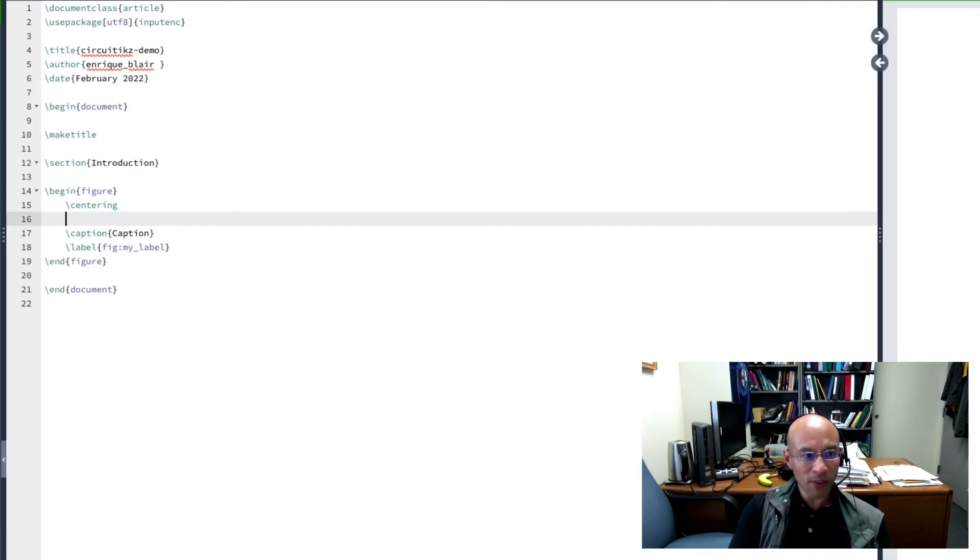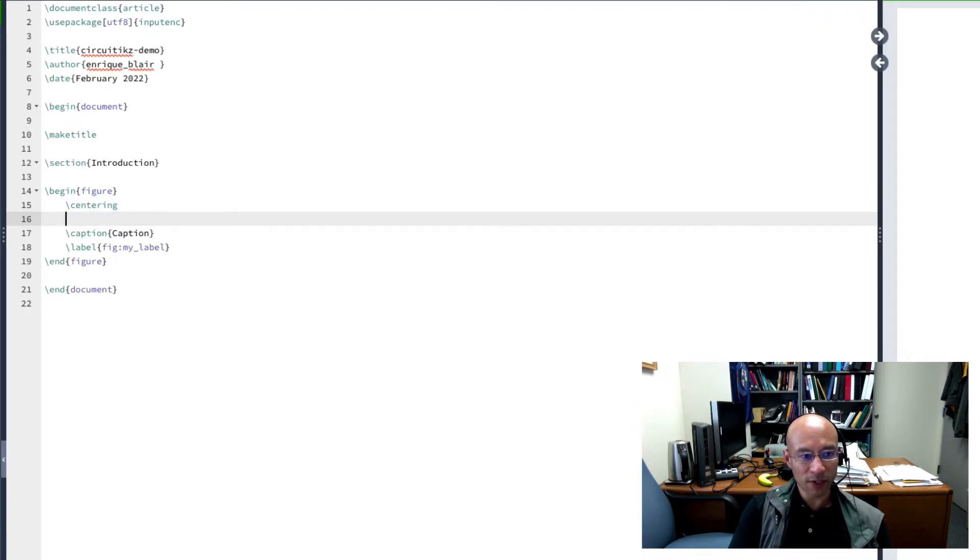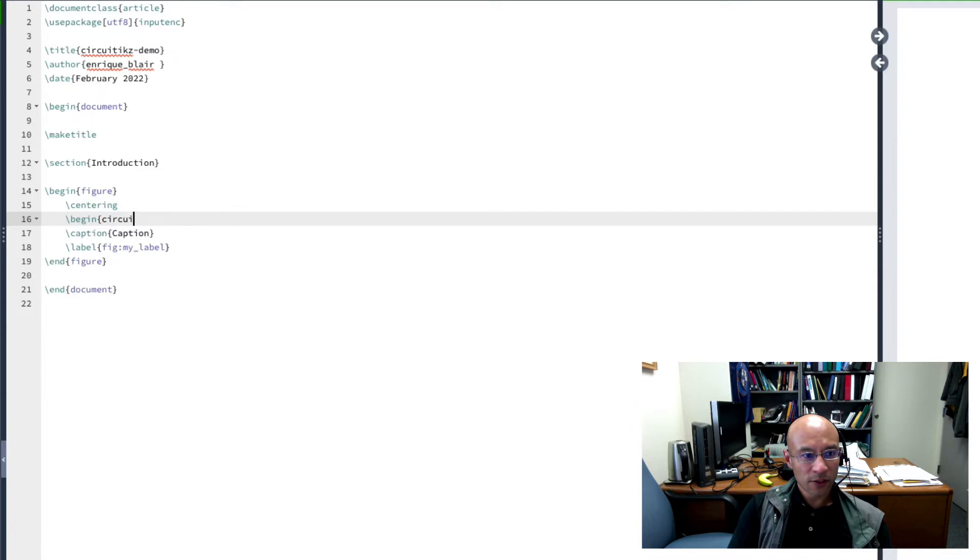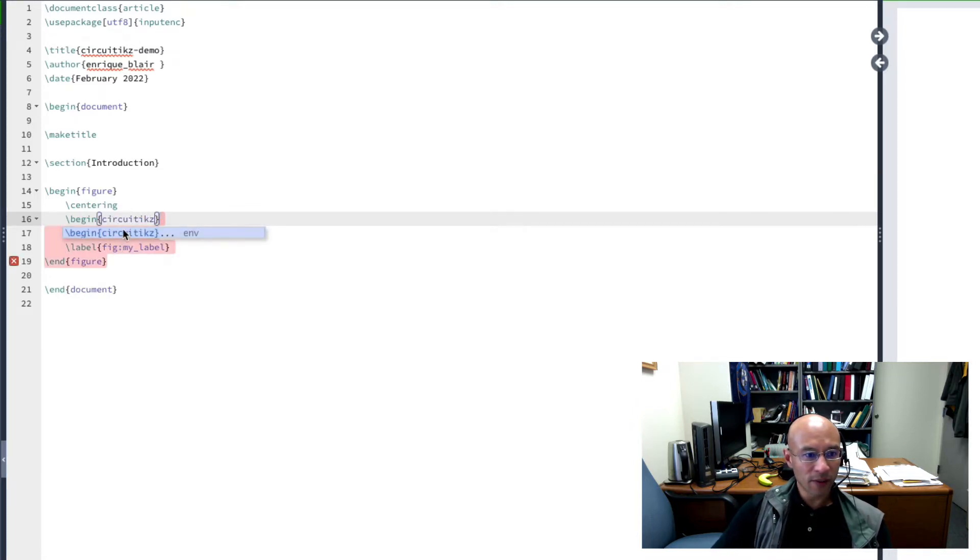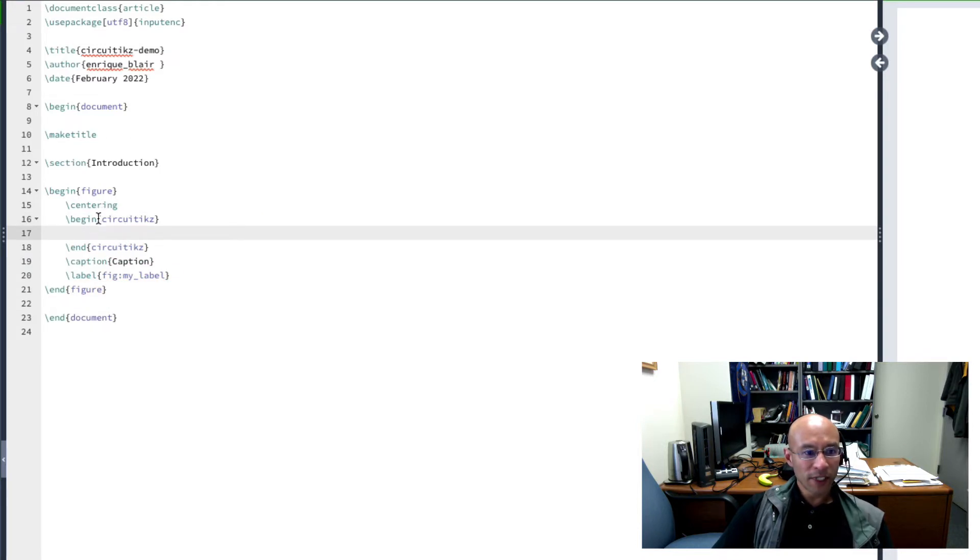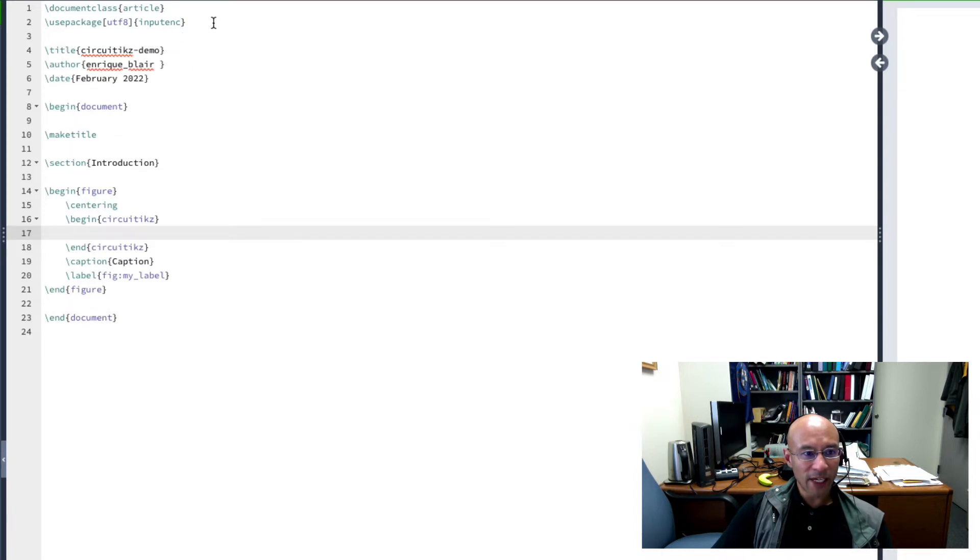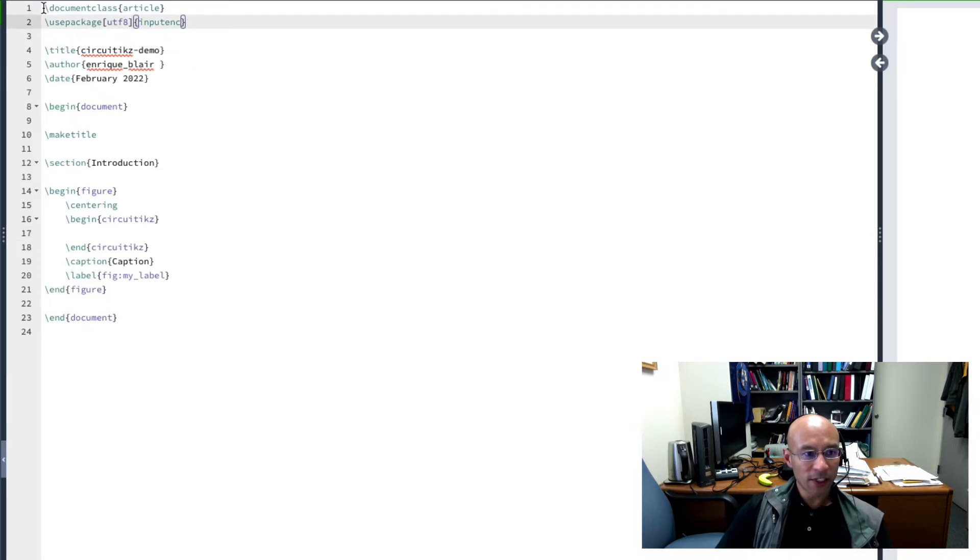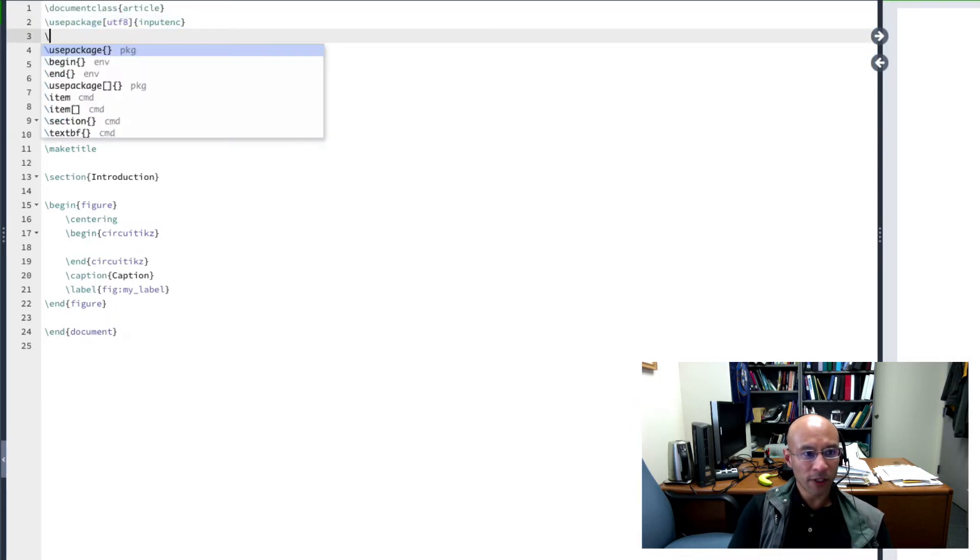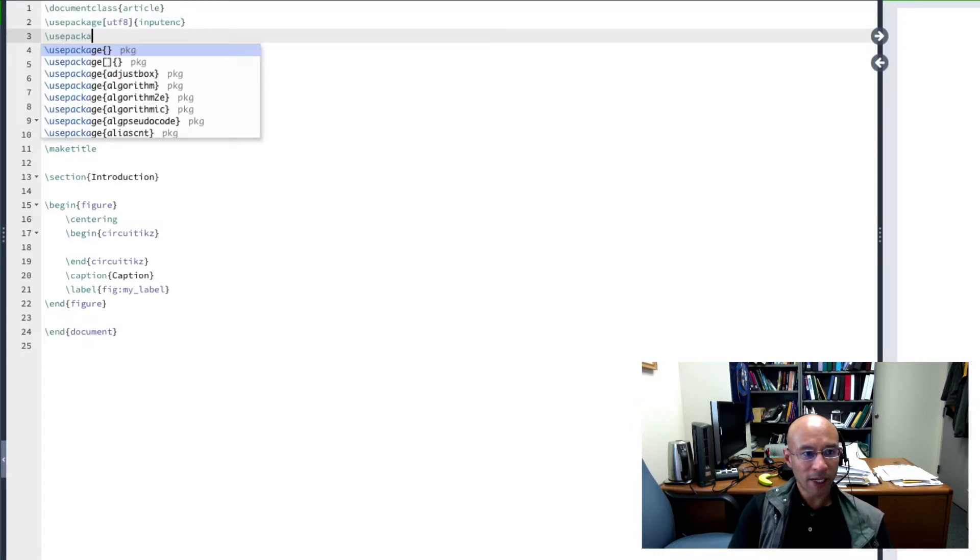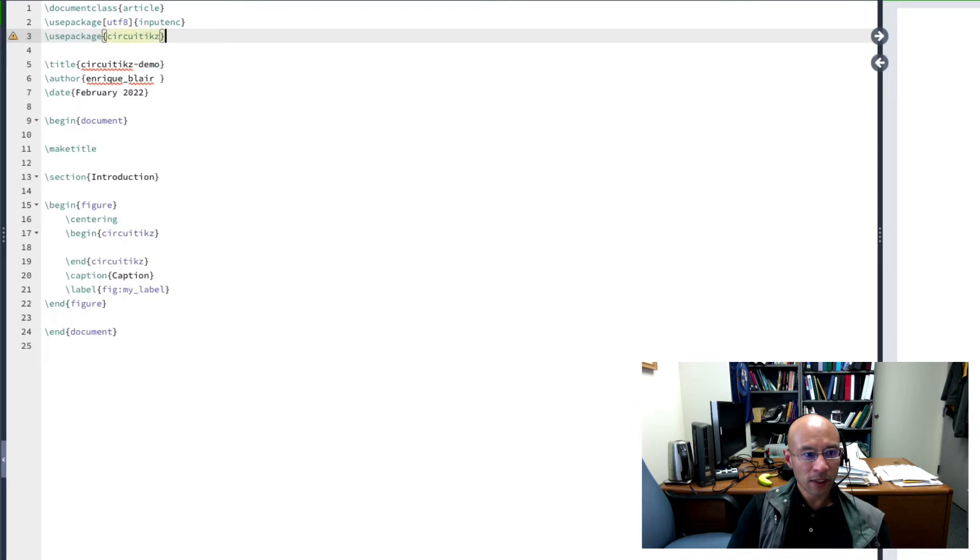And now we introduce another environment. Begin circuitikz. And it knows about this already, so it creates a begin and an end. One other thing I have to do to use CircuitTikZ is to add a package. So up at the top in the header, or actually it's called a preamble, I have to add a line. And so I'll put here, usepackage circuitikz.